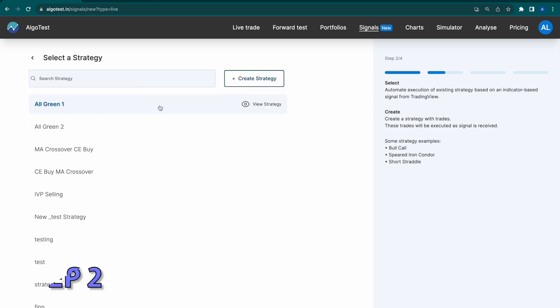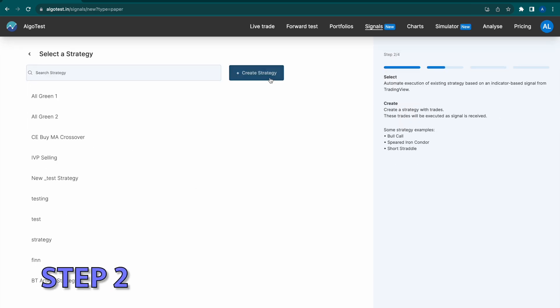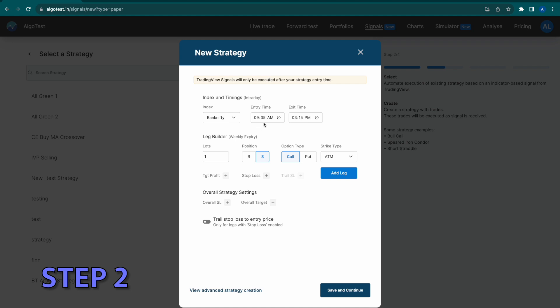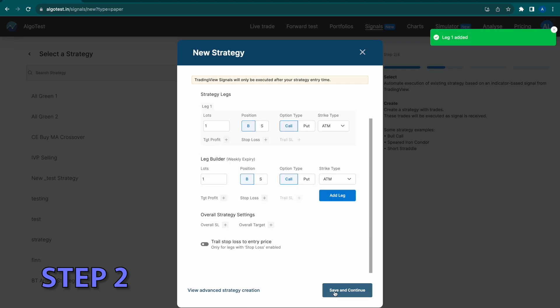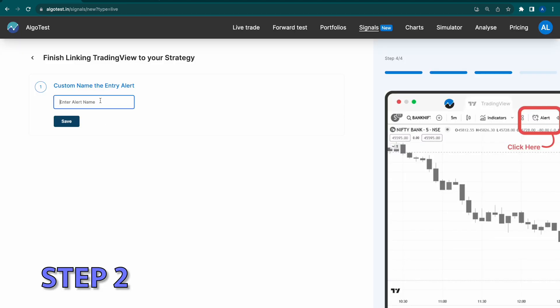Step 2: Pick the strategy you want to execute or build a new one here, and follow the instructions until you reach the alerts page.